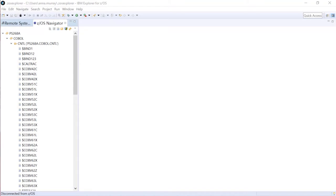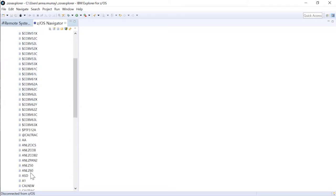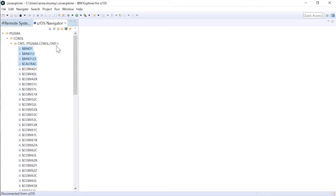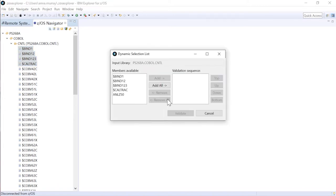So first, to do a dynamic scan of selected members, just pick them from the list using the control function. Alright, I've made a selection, so now let's use the first button to validate that dynamic list.